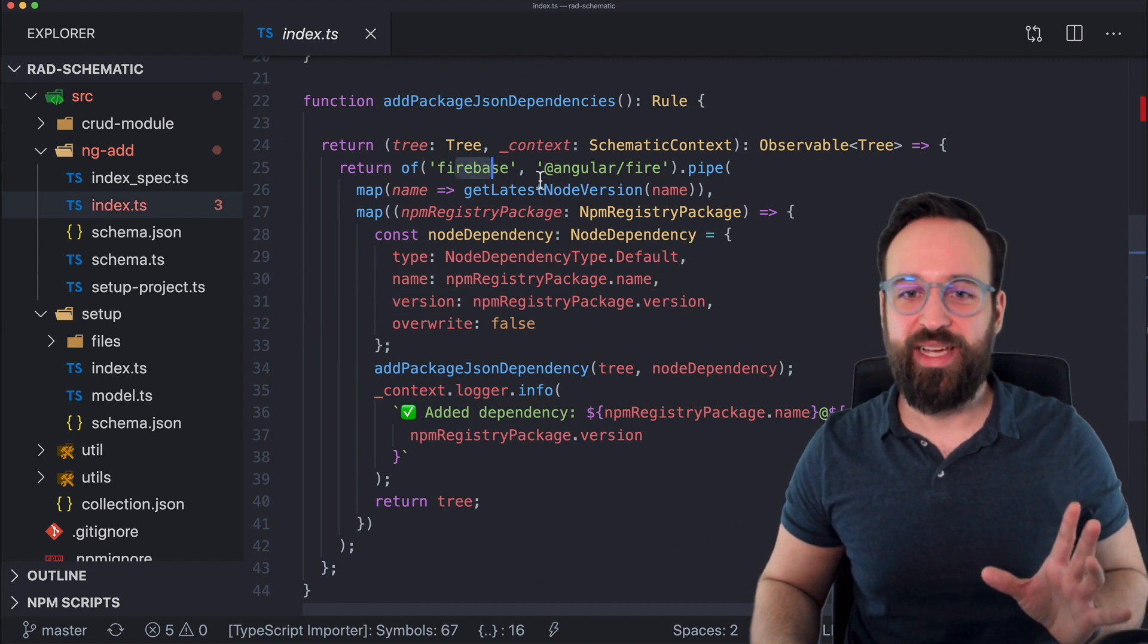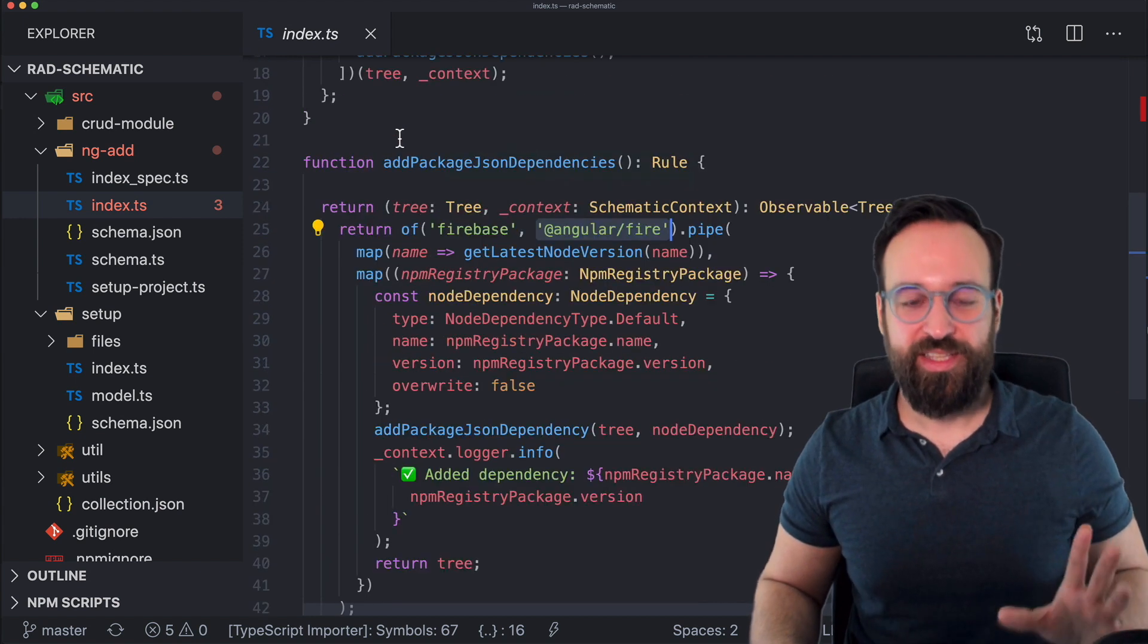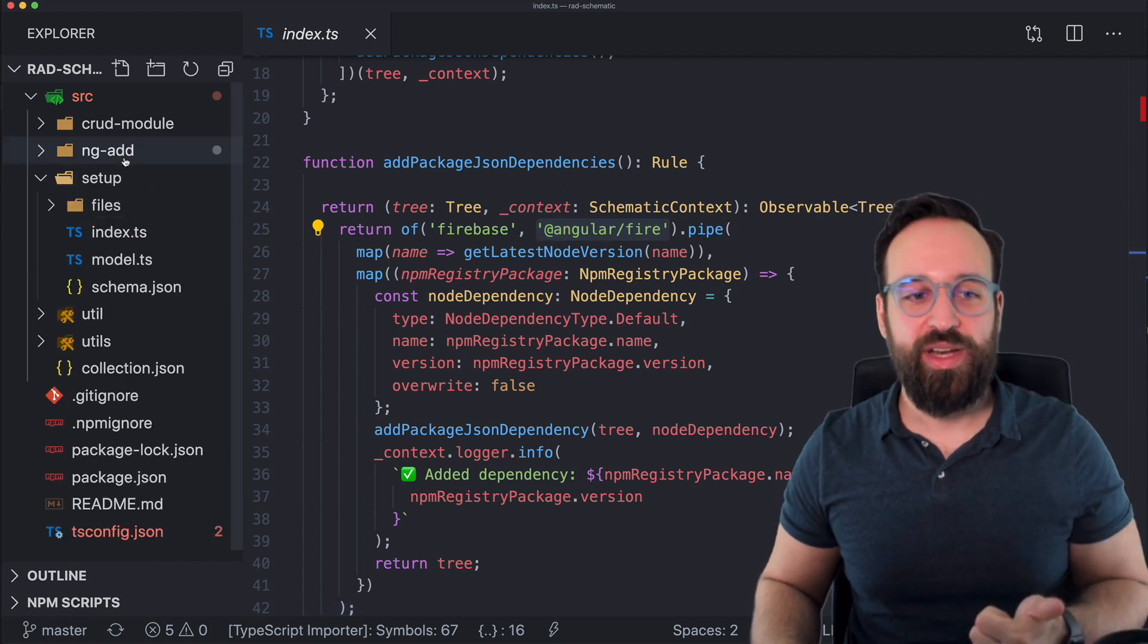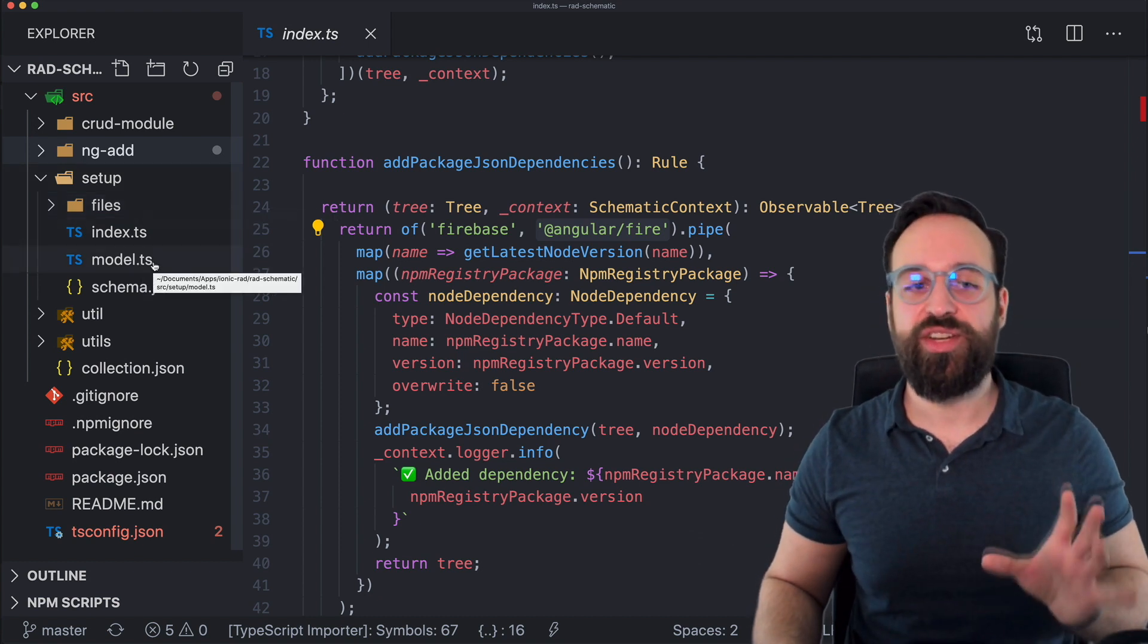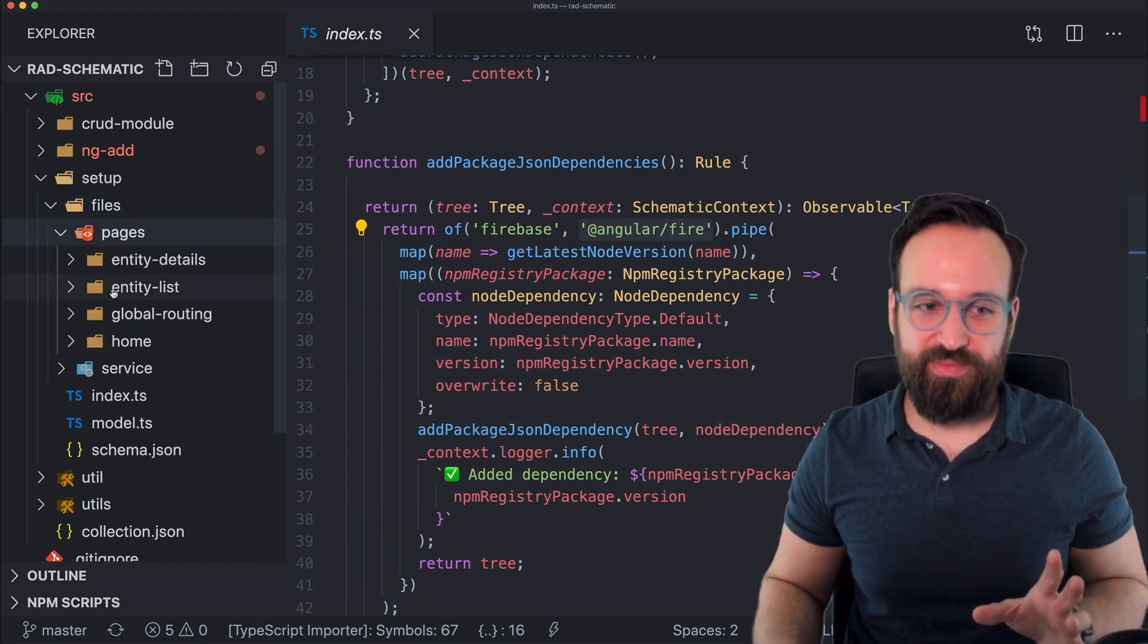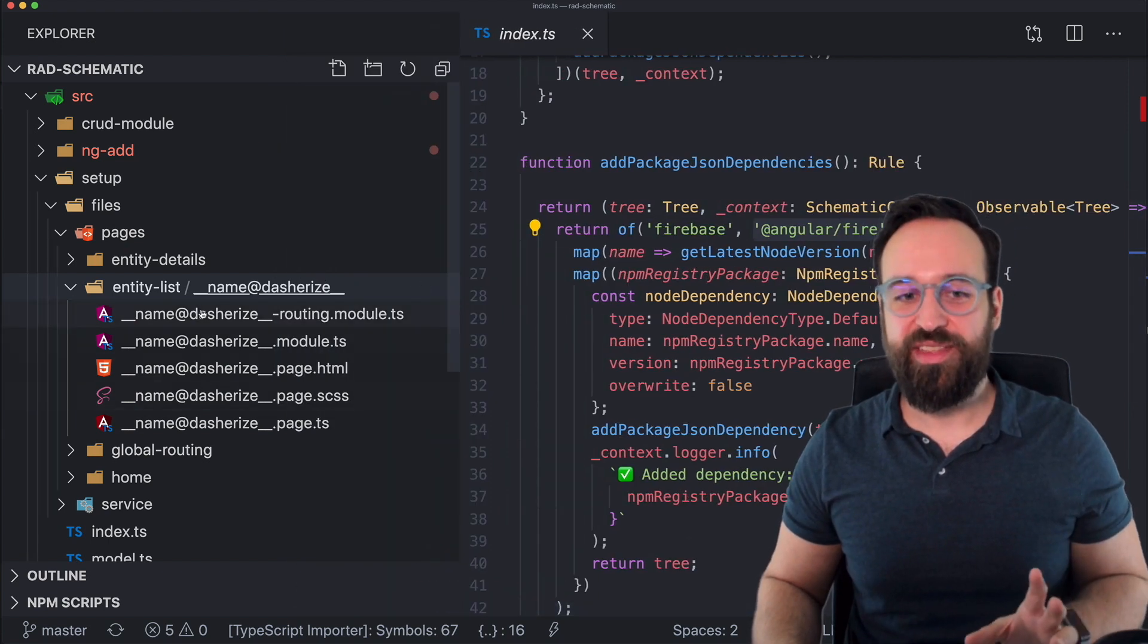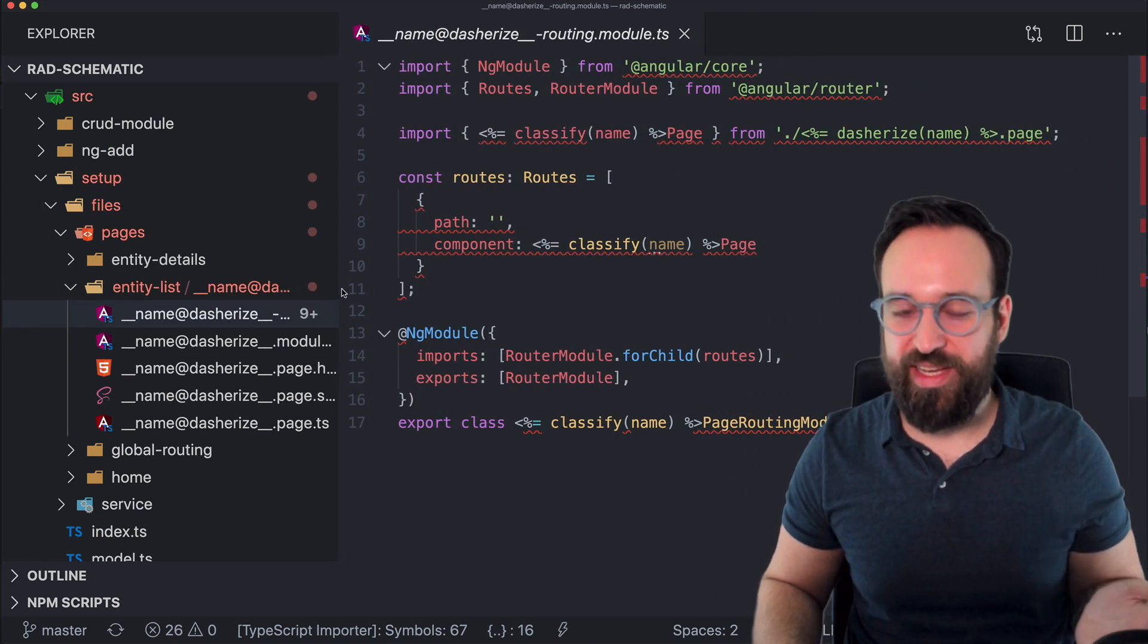At some point I also write into the node dependencies, Firebase, angular fire with the latest node version to the package.json. So this is the basic setup to include different things. And then finally, one other function or one additional schematic runs to generate all the files. So here it becomes really interesting since these files now look super strange. So all of these things will be replaced during the angular schematic run.